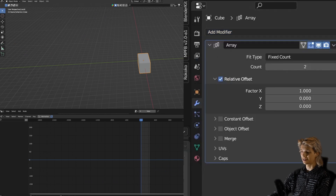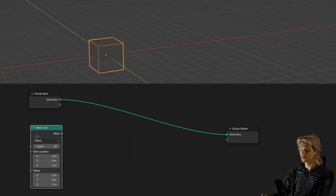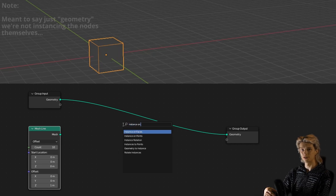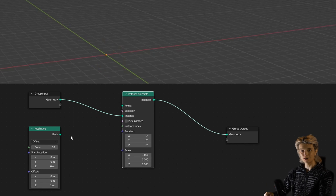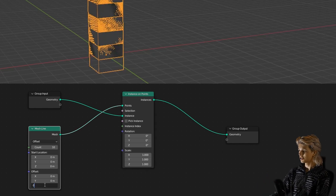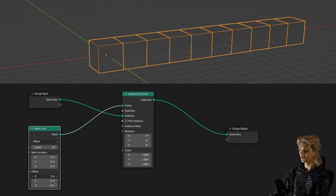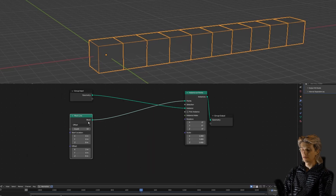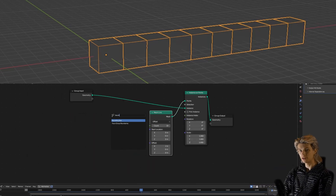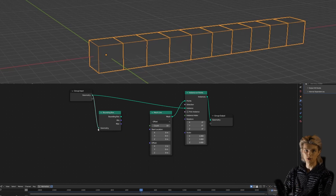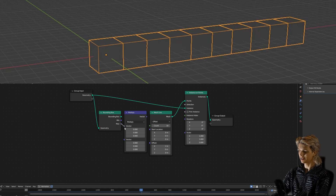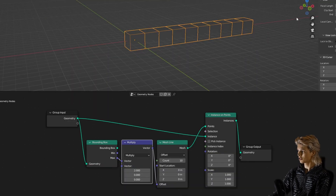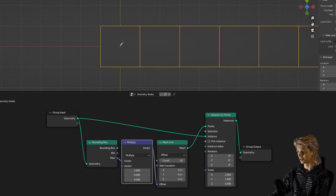The first example we're going to take a look at is the array modifier. An array is very simply made in geometry nodes: we just take a mesh line and instance our geometry on it — we turn every vertex of that mesh line into a copy of our geometry. As you can see it works, but it's not automatically aligned to how big the object is, so we have to use a slider to specify how far apart the copies are. We can draw a bounding box around our geometry and use the maximum on one axis, multiplied by two, to get the width of the entire cube.